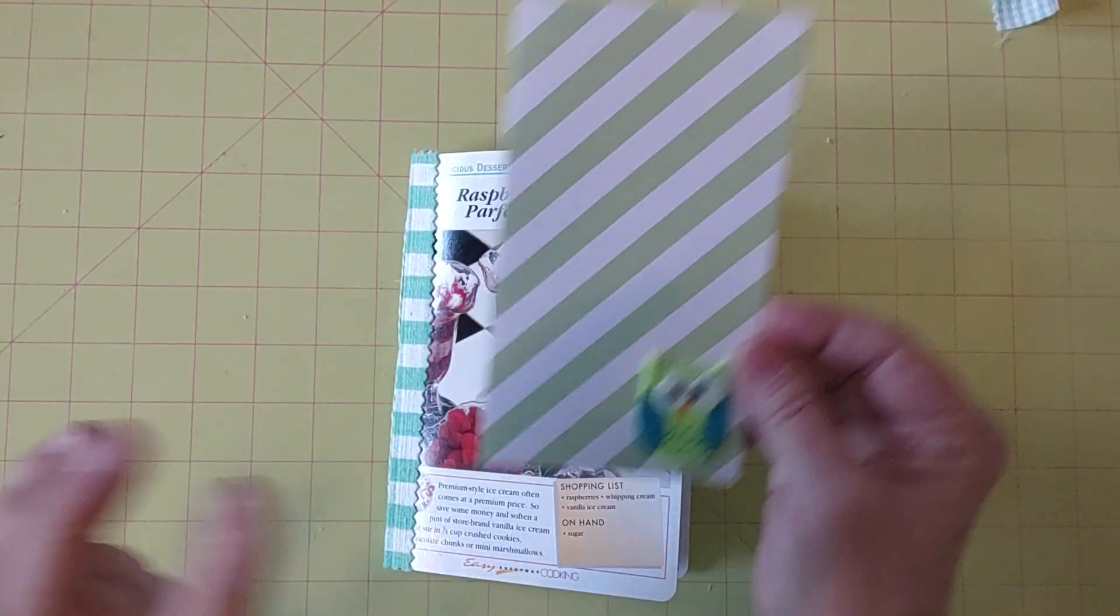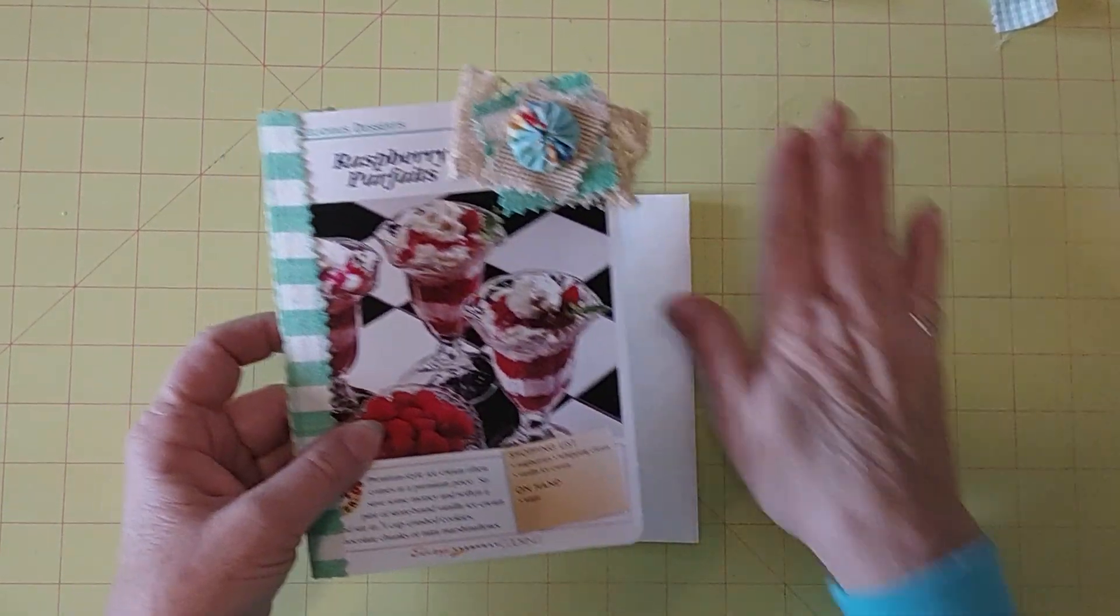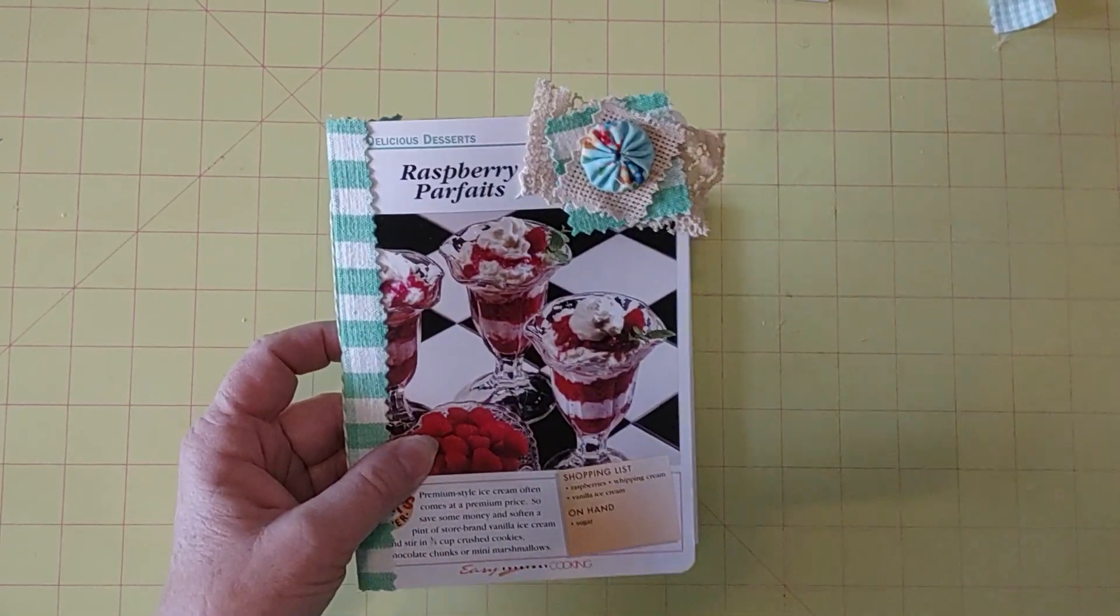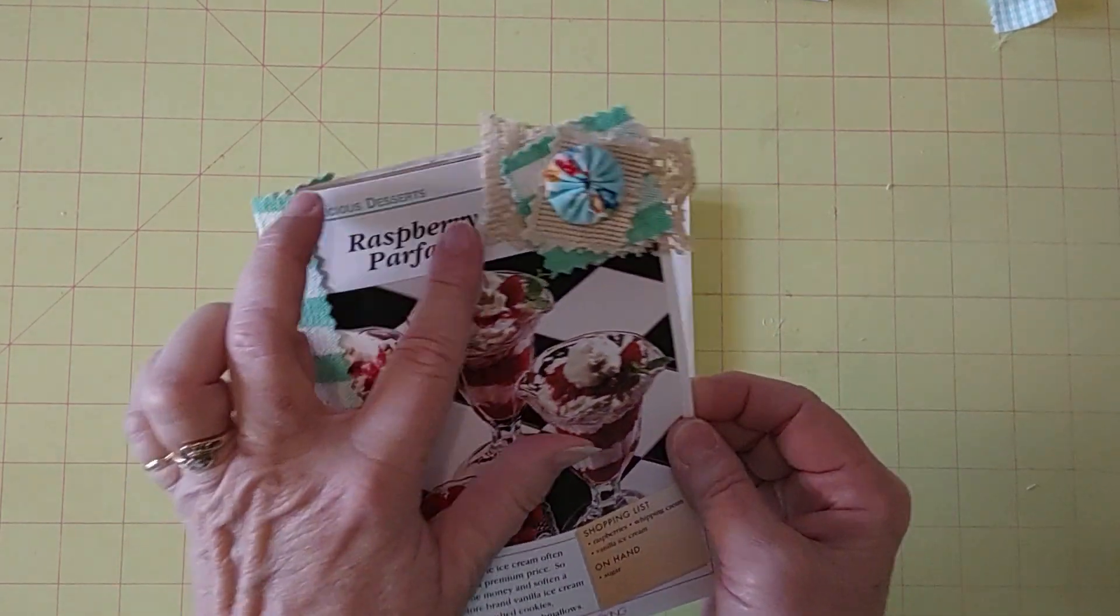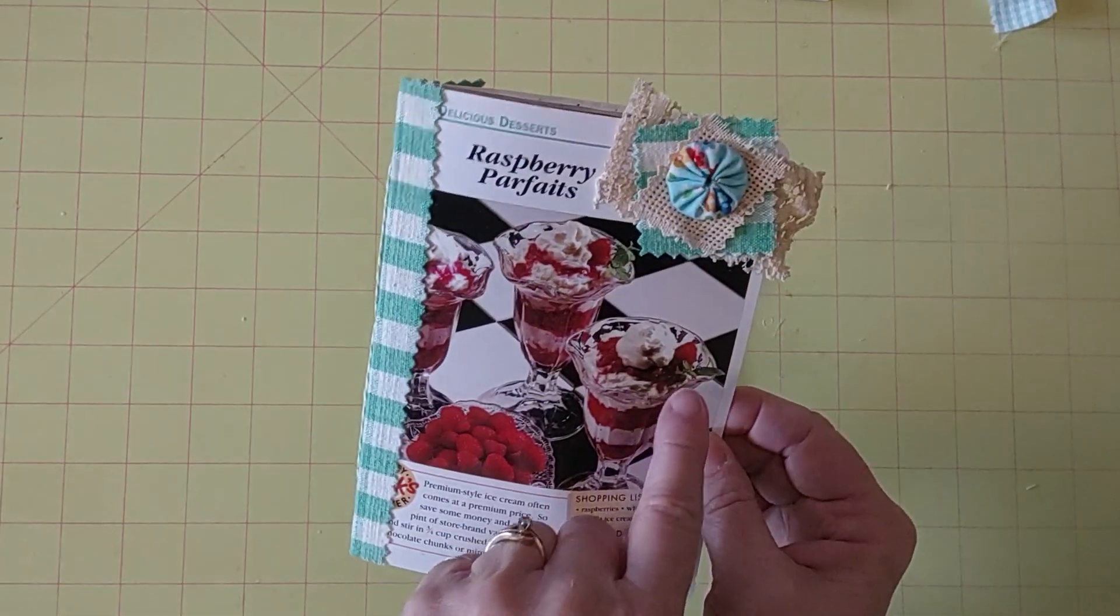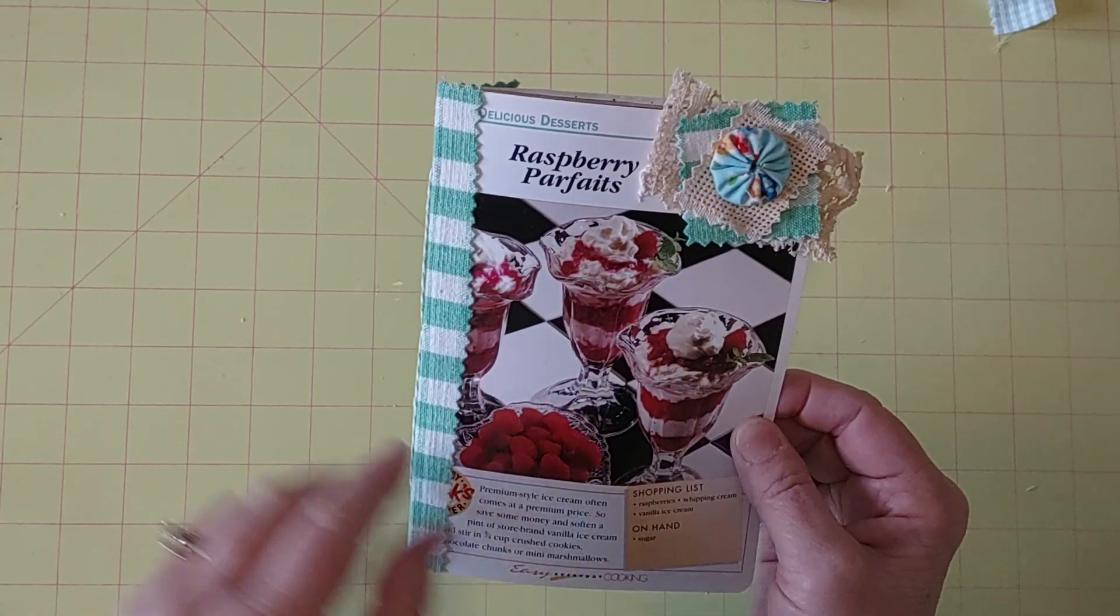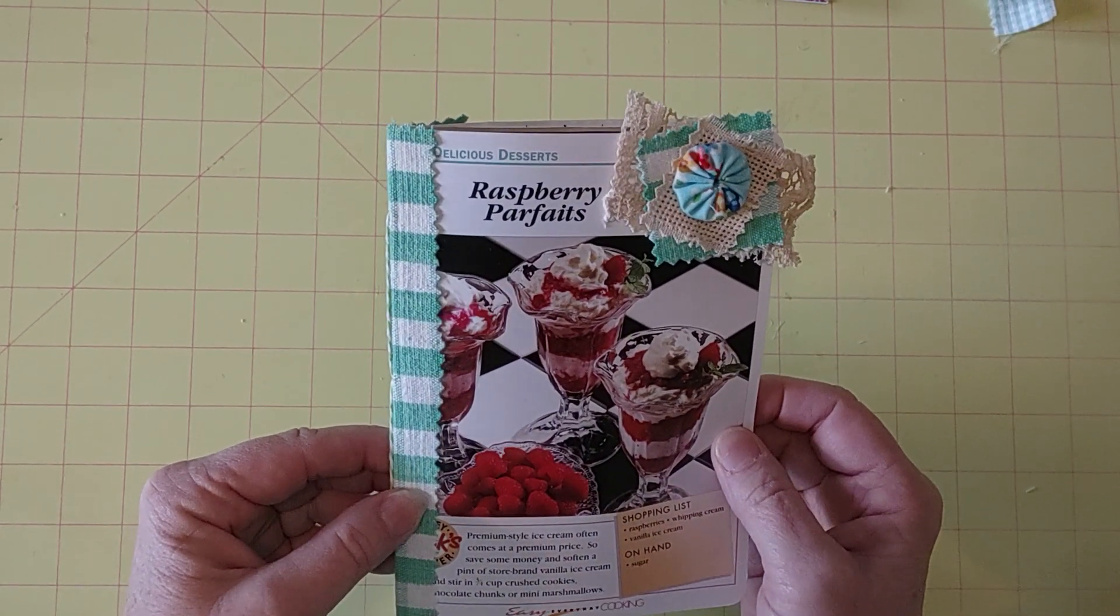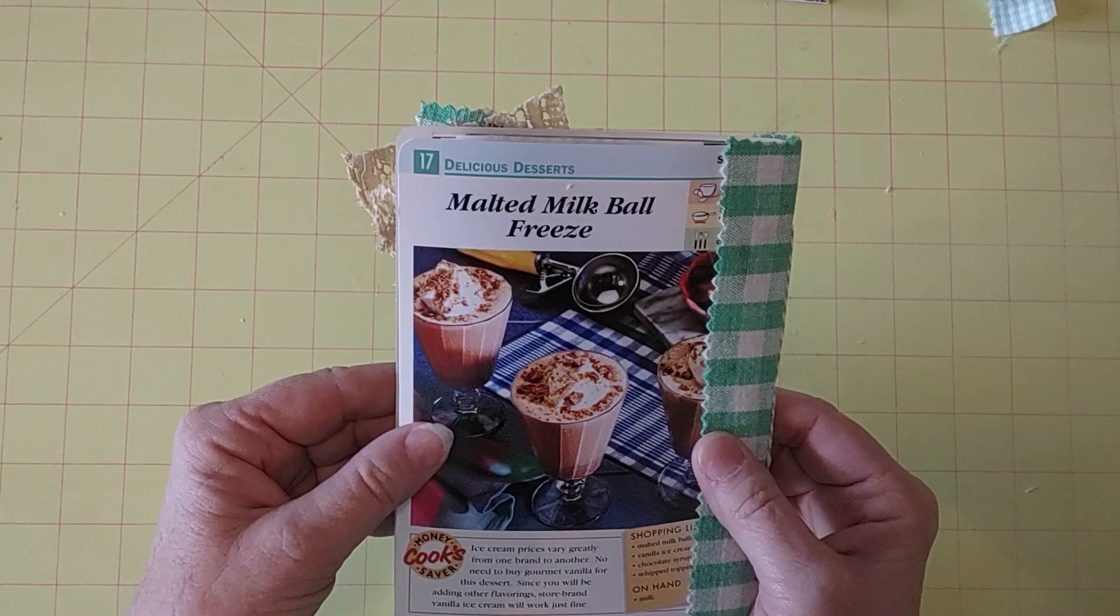So cute with this little owl. And then the recipe cards I used on this little journal. This is a raspberry parfait. Here, see, here's my green leaves that I was talking about. Here's some pretty red raspberries there. Raspberry parfait on the front of this one.